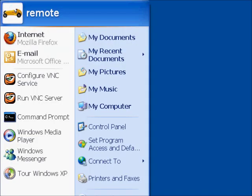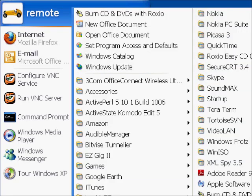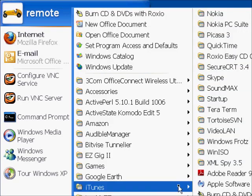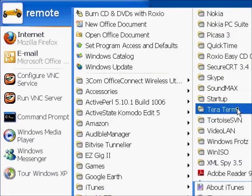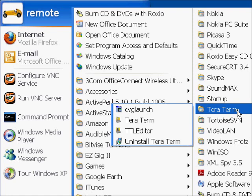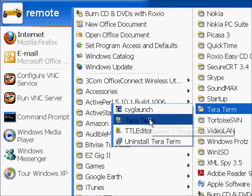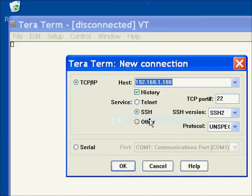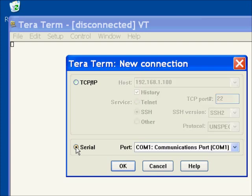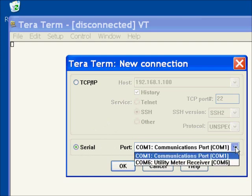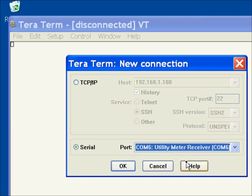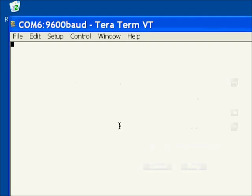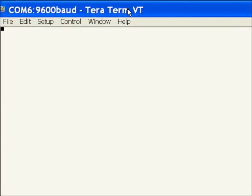Now let's try the AMR-USB1 with a different serial terminal, one that I recommend. This is called TerraTerm. It's an open source project out of SourceForge Japan. TerraTerm is a full network-based VT emulator, but for our purposes, we're going to connect to a COM port. So we will select Serial at the TerraTerm New Connection dialog, and we will select COM6, our utility meter receiver, as the port we want to connect to. We'll hit OK, and it seems that we are connected.